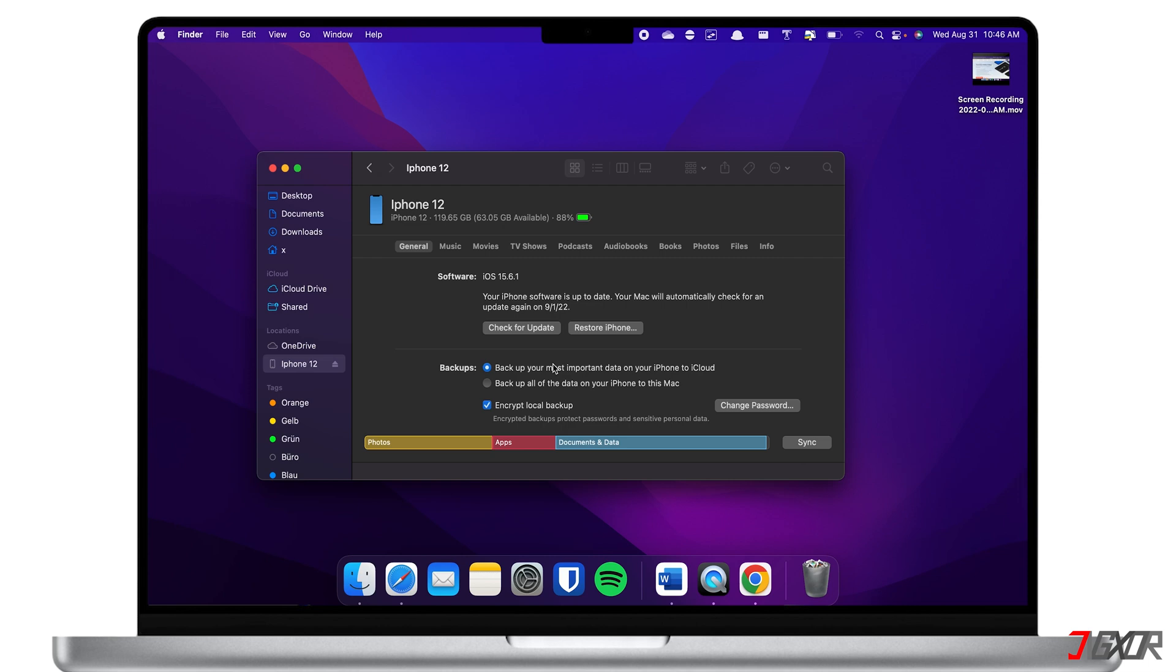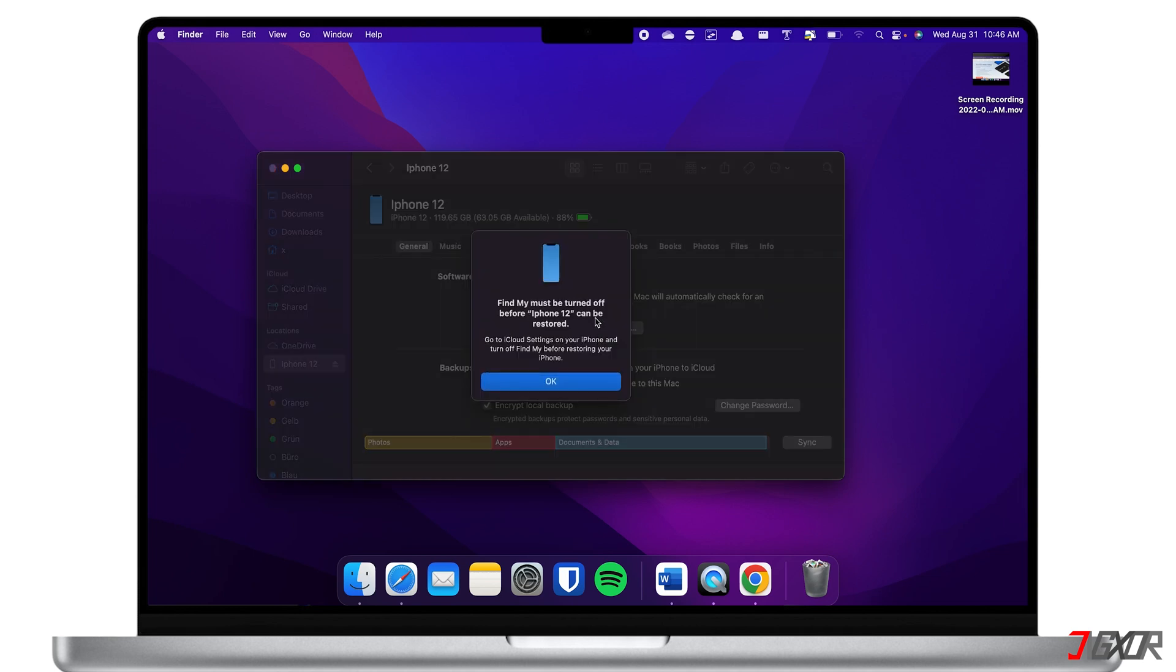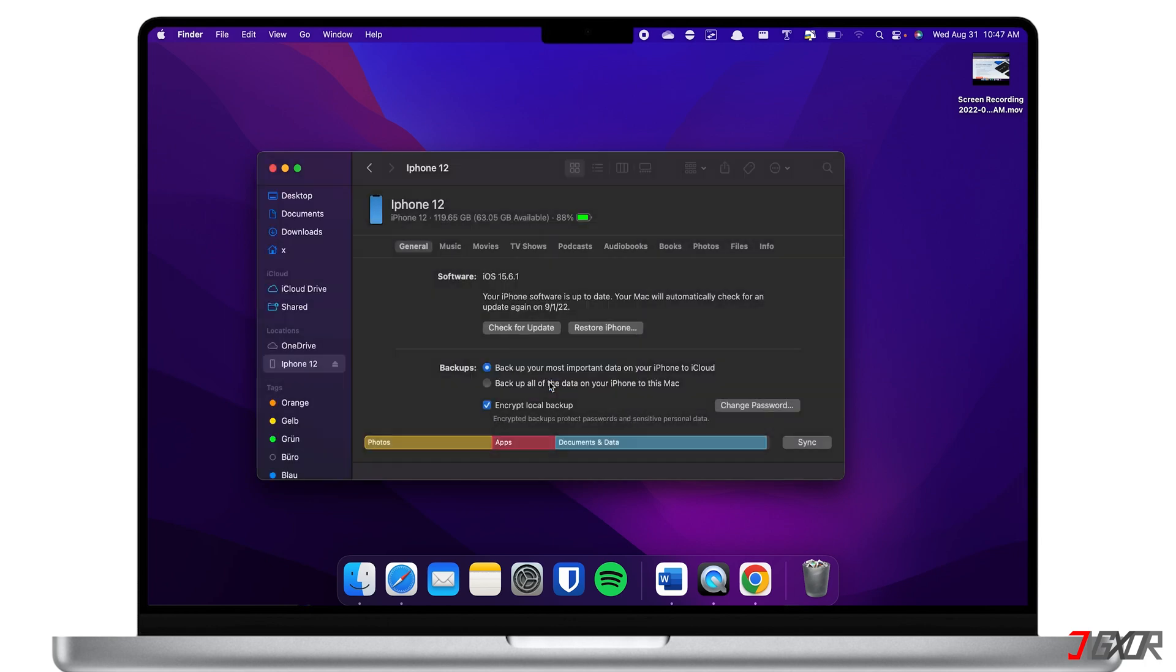Keep in mind that restoring your device also means deleting all your data. Now click on the Restore iPhone button and follow the on-screen instructions to continue. The process may take a few minutes, so wait for a while until your iPhone restarts. Afterwards, check if your touch screen is now working properly.